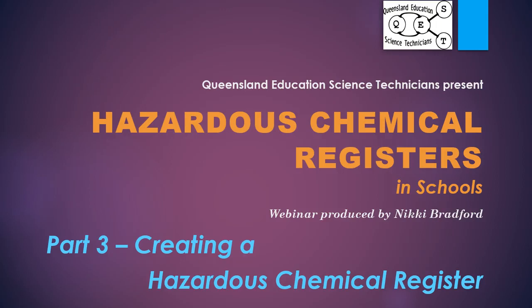Welcome to Part 3 of the Queensland Education Science Technician webinar on hazardous chemical registers in schools. In this presentation I will walk you through creating a hazardous chemical register using Microsoft Excel 2013.